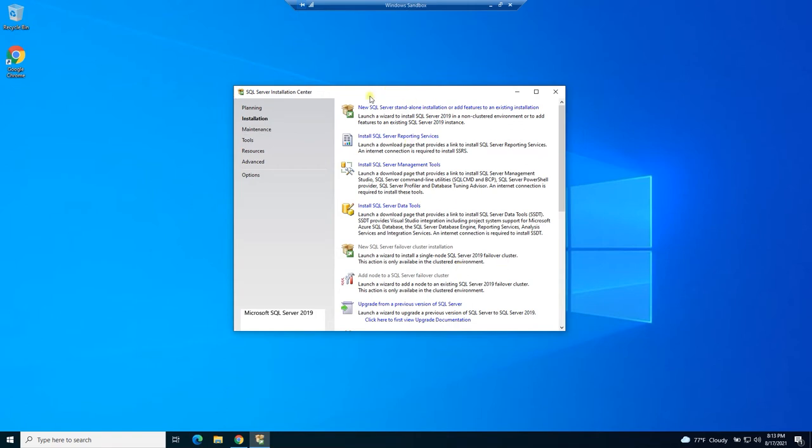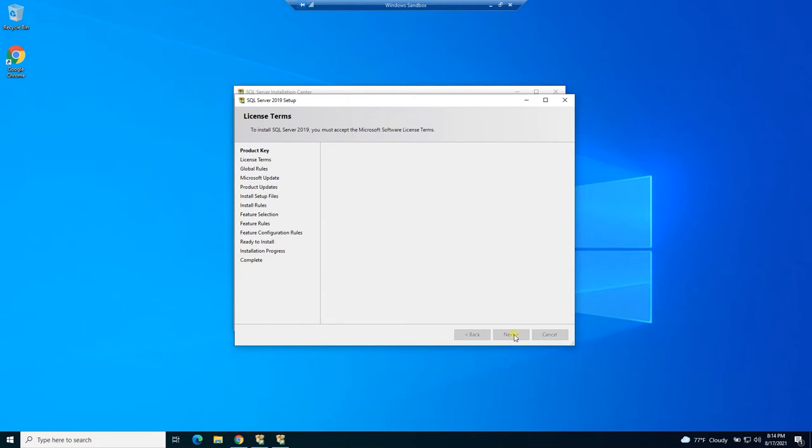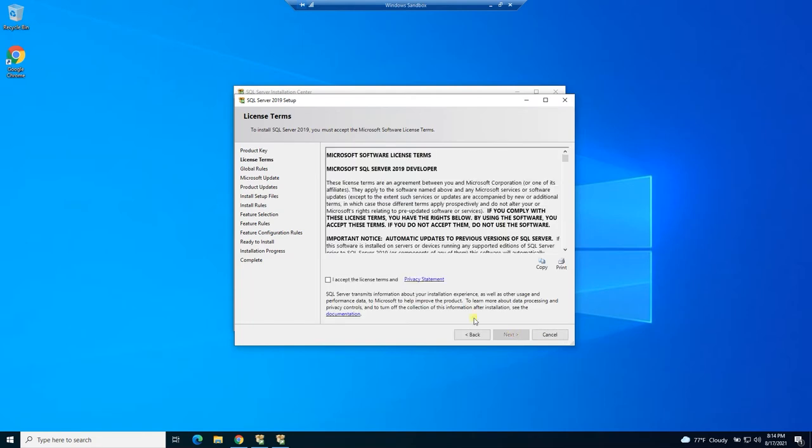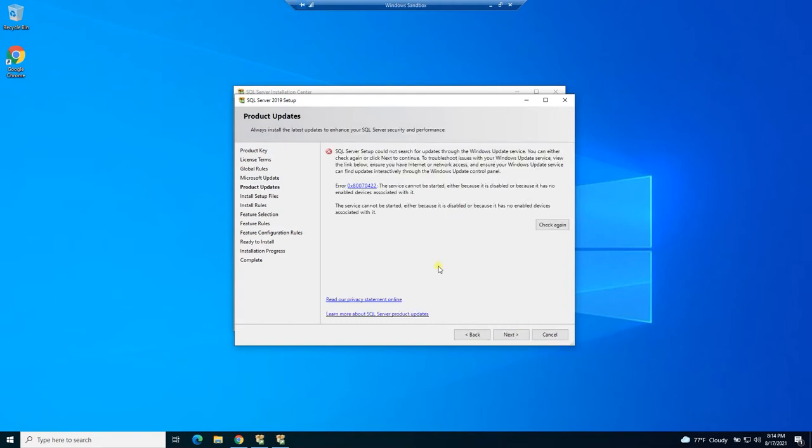So let's go ahead and choose the first one to create a new SQL Server standalone installation. We're going to choose the developer edition. Otherwise, we would need a product key. Accept the terms or we're not going to be able to install.